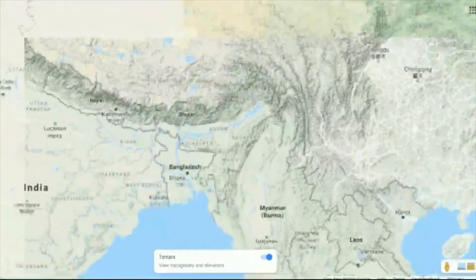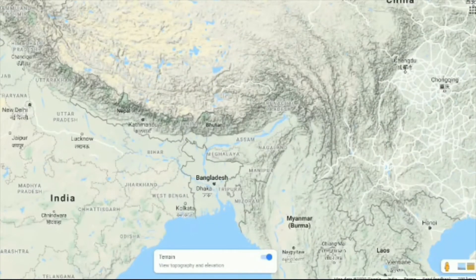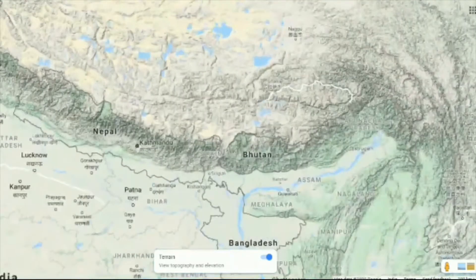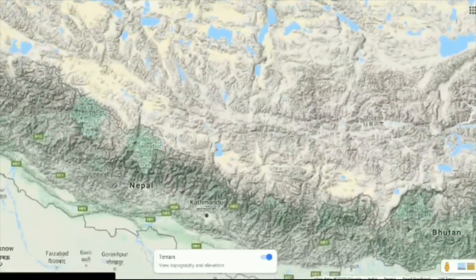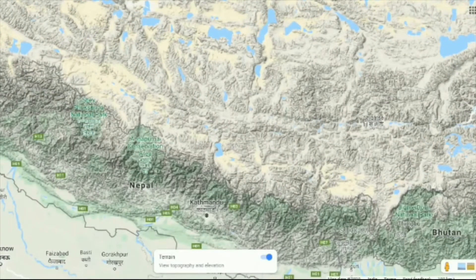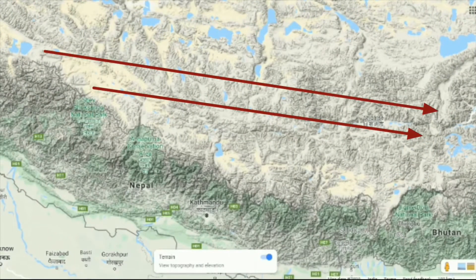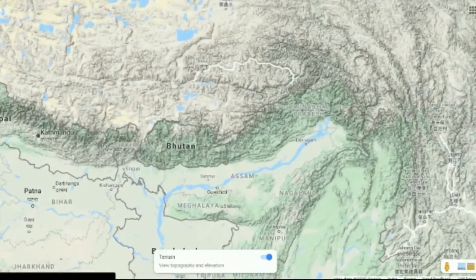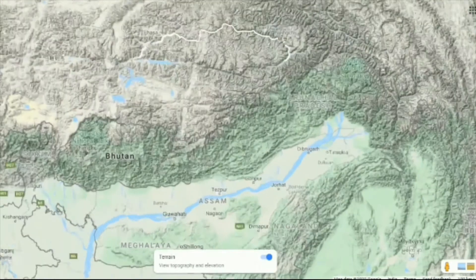Now if we zoom out the map of India and focus on the Tibet region of the Himalayas, we can clearly see the origin of the Brahmaputra river near the Manasarovar lake. If we again focus on the course of the Brahmaputra river, we can find that the terrain of the region is highly undulated. So Brahmaputra in this region has to travel through many gorges and while travelling through these regions, the river brings a huge amount of sediments along with it.